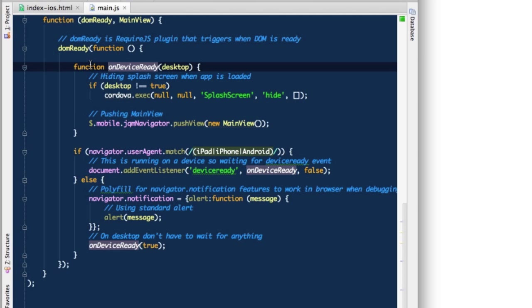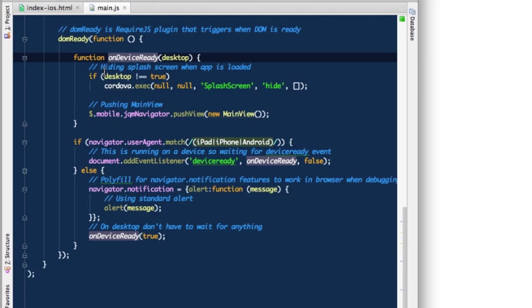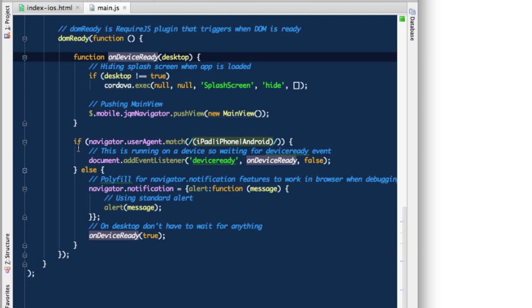First of all, I define a function called on device ready and it will be called when PhoneGap is ready. It's not enough that DOM is ready. PhoneGap has to be completely initialized and connected with the native interfaces. This function will be called when that happens.